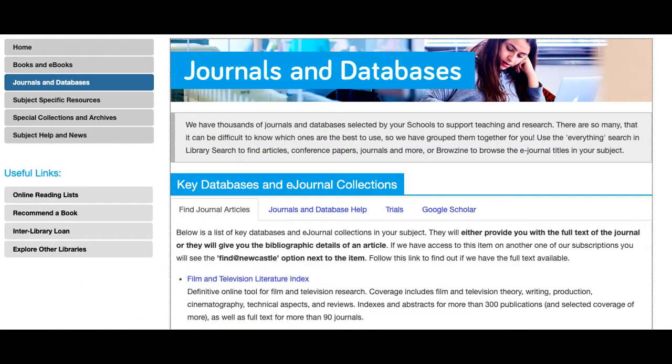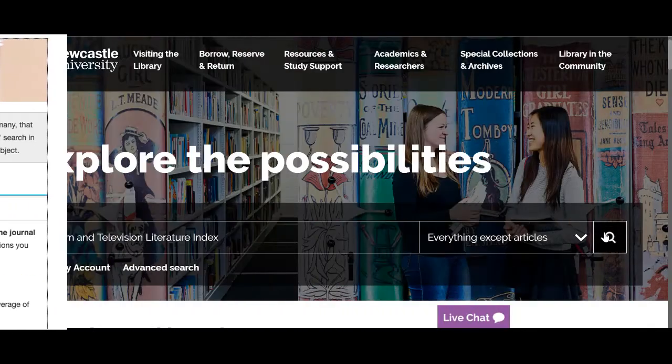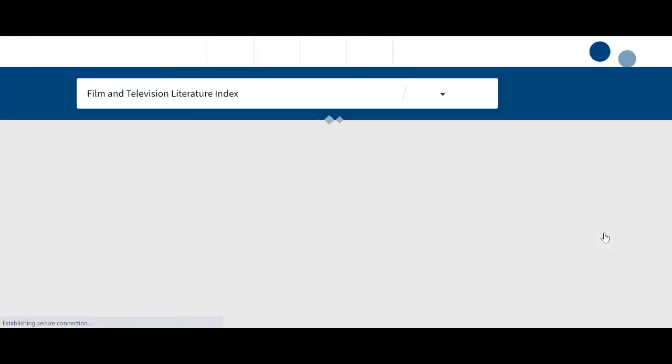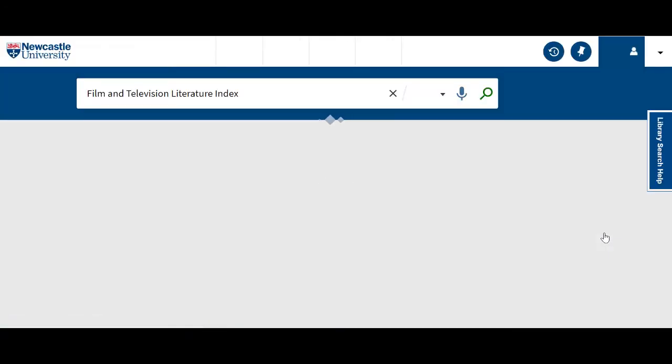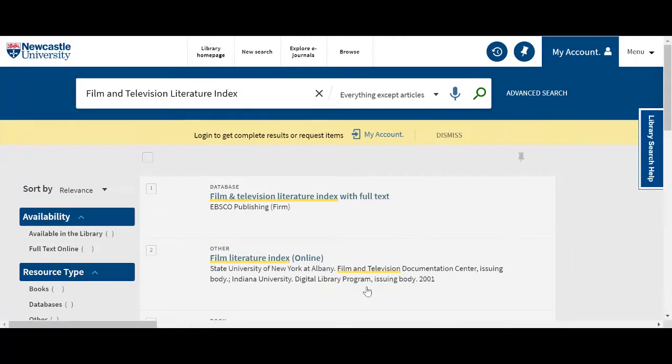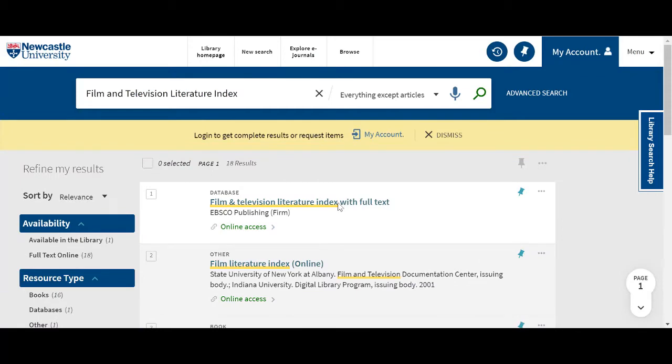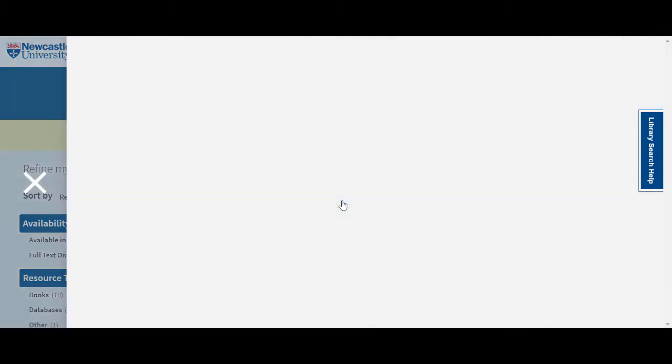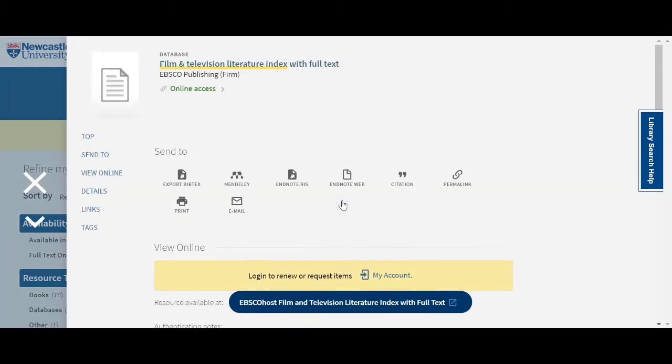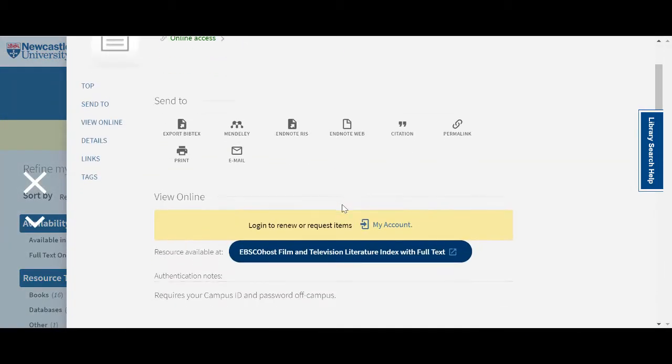You can access the Film and Television Literature Index from the Journals and Databases tab on relevant subject guides or by typing the name of the database into Library Search and clicking on the blue bubble link in the record. You may need to sign in with your university ID and password if accessing the database off-campus.